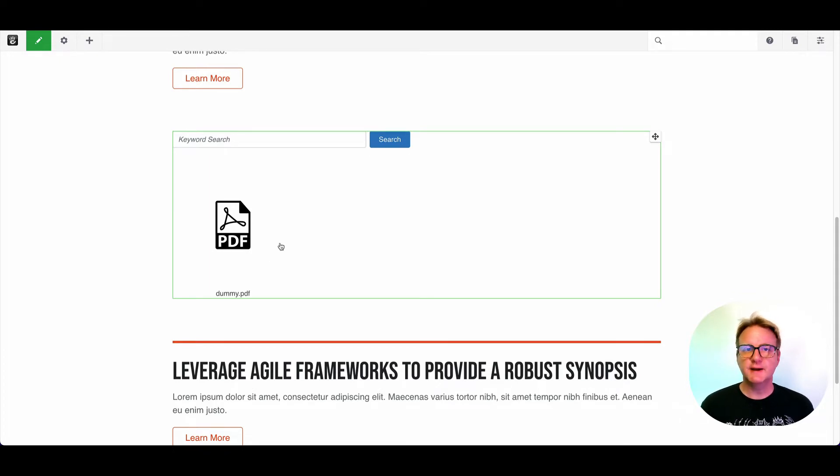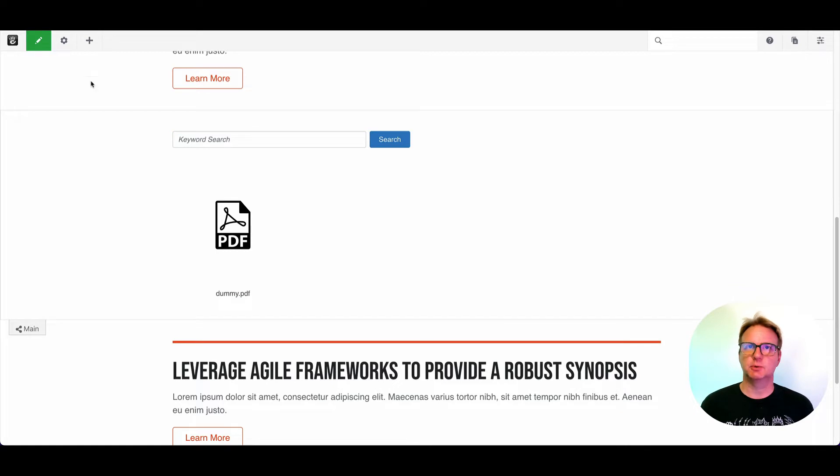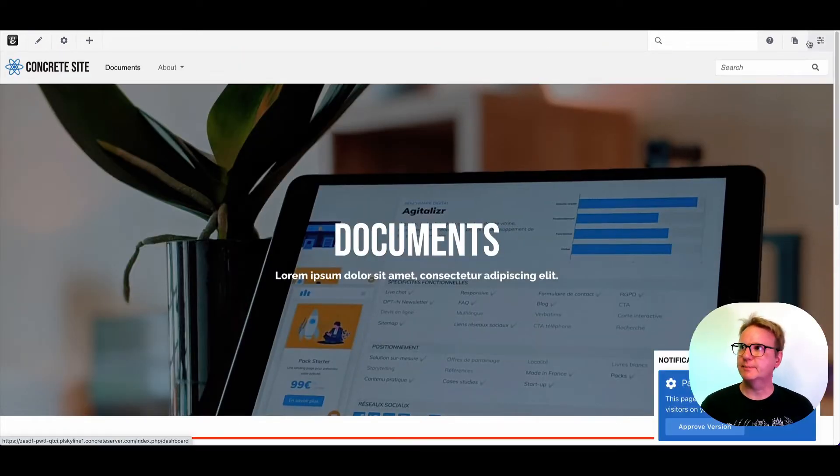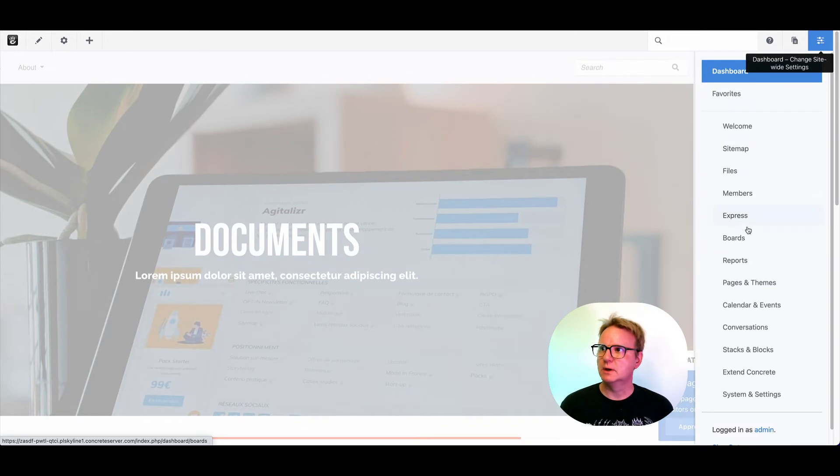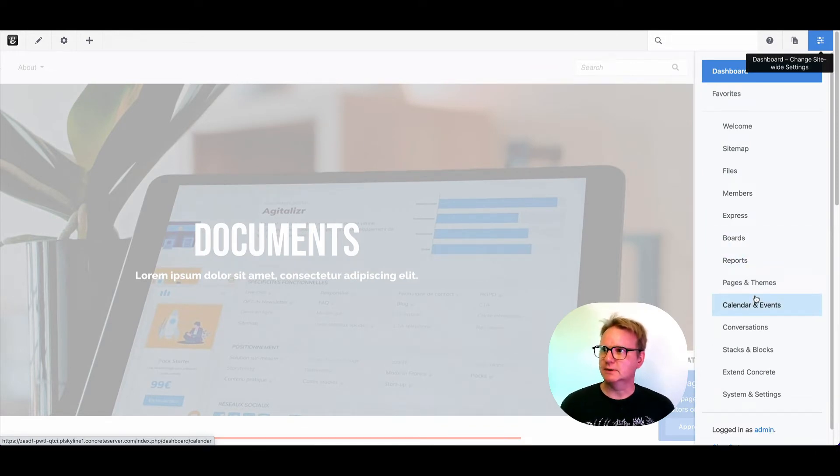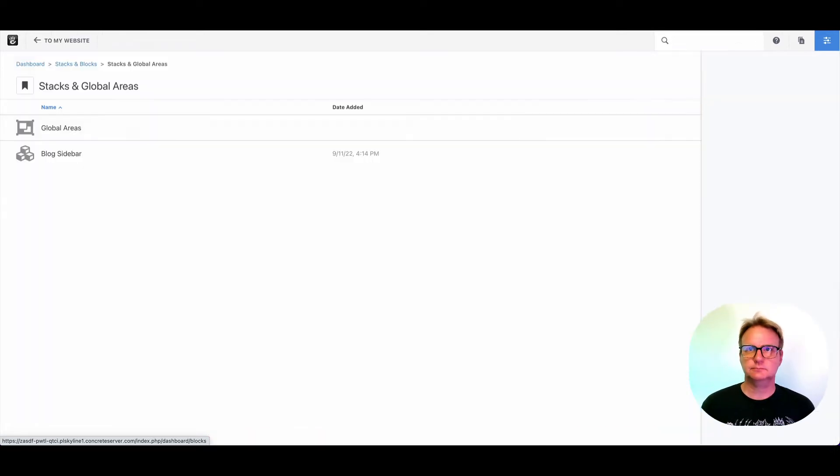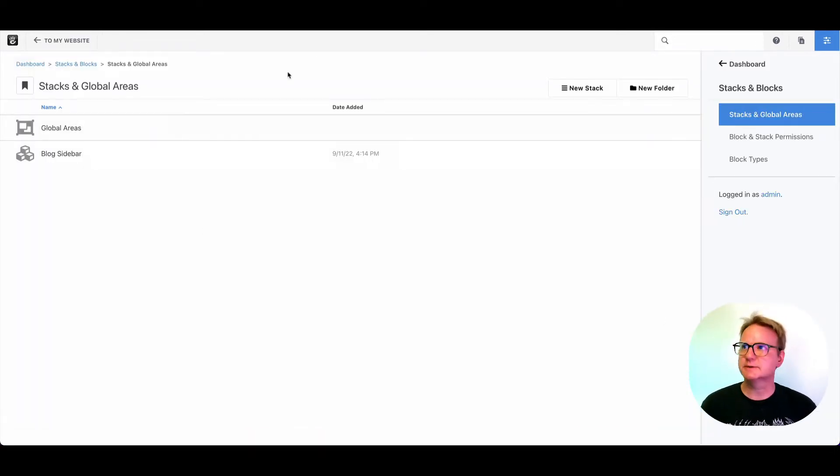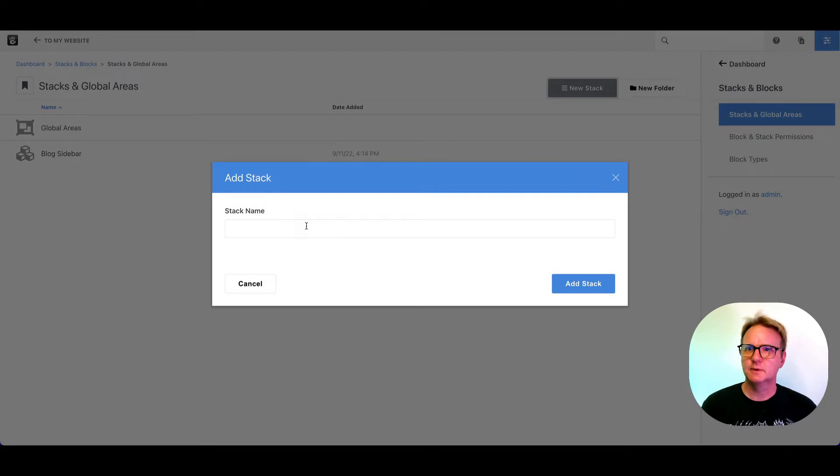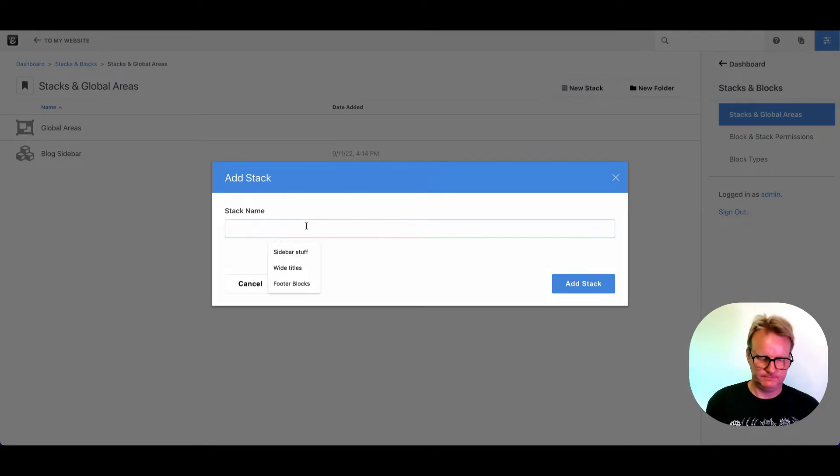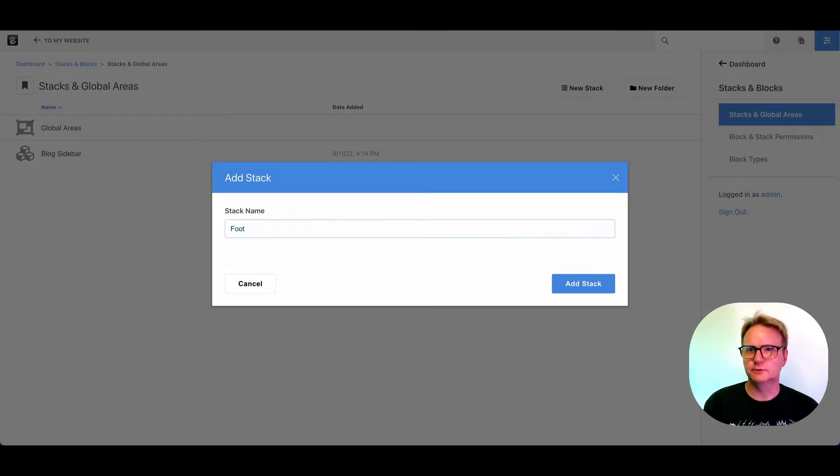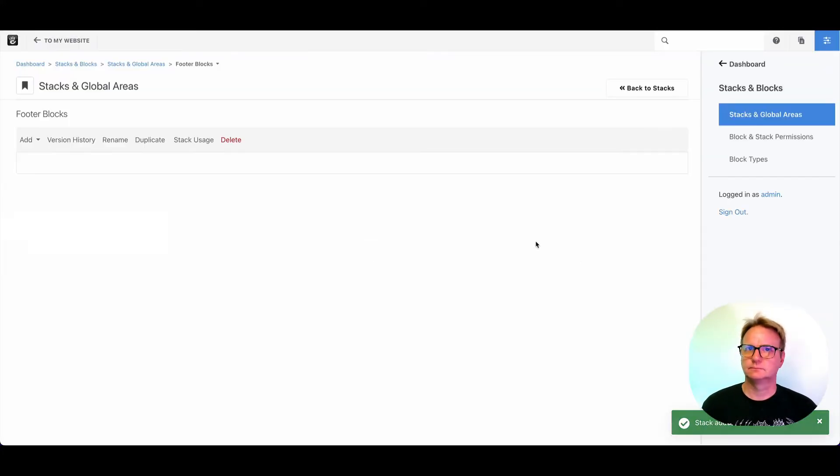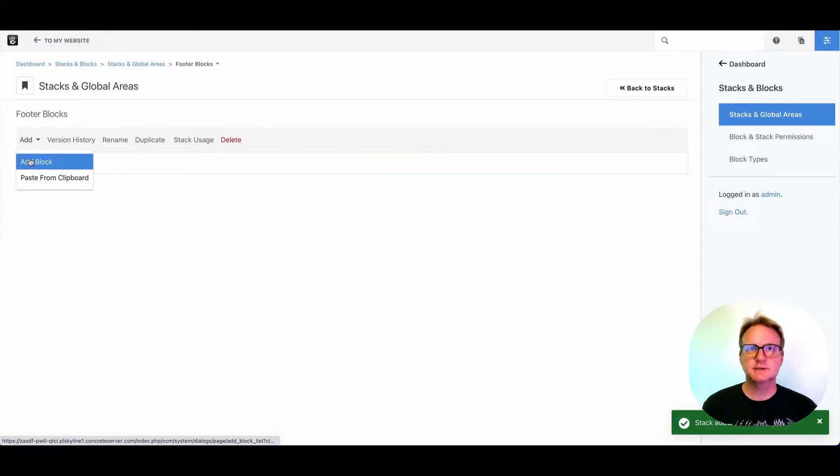If you find yourself doing that an awful lot, you may want to explore stacks. Let's quickly set one up. I will go to the dashboard and you will see stacks and blocks over here. Here are the stacks that are already installed. We can make a new stack. Footer blocks.